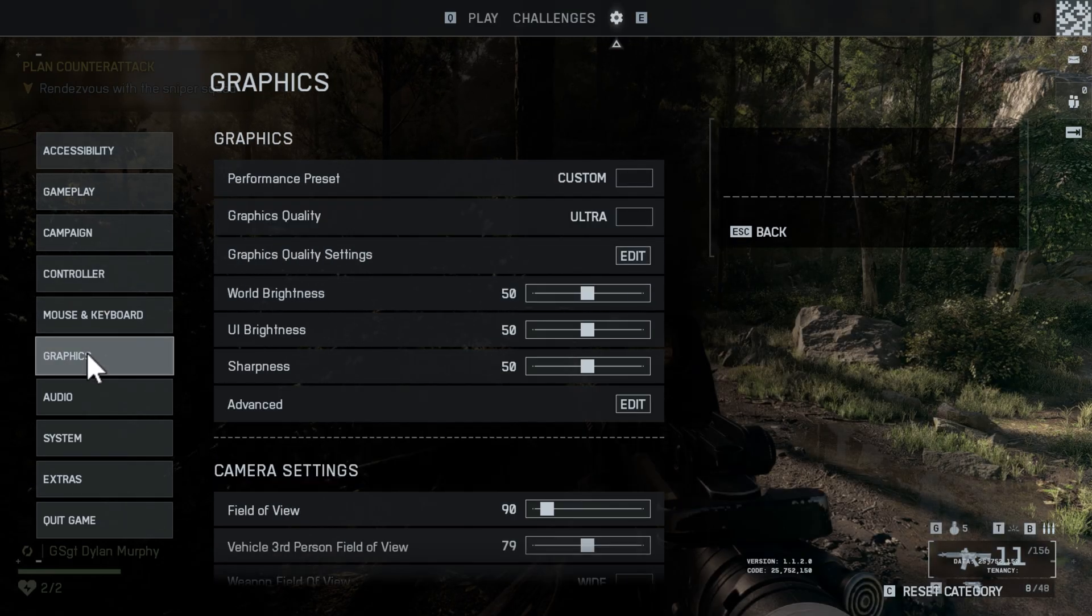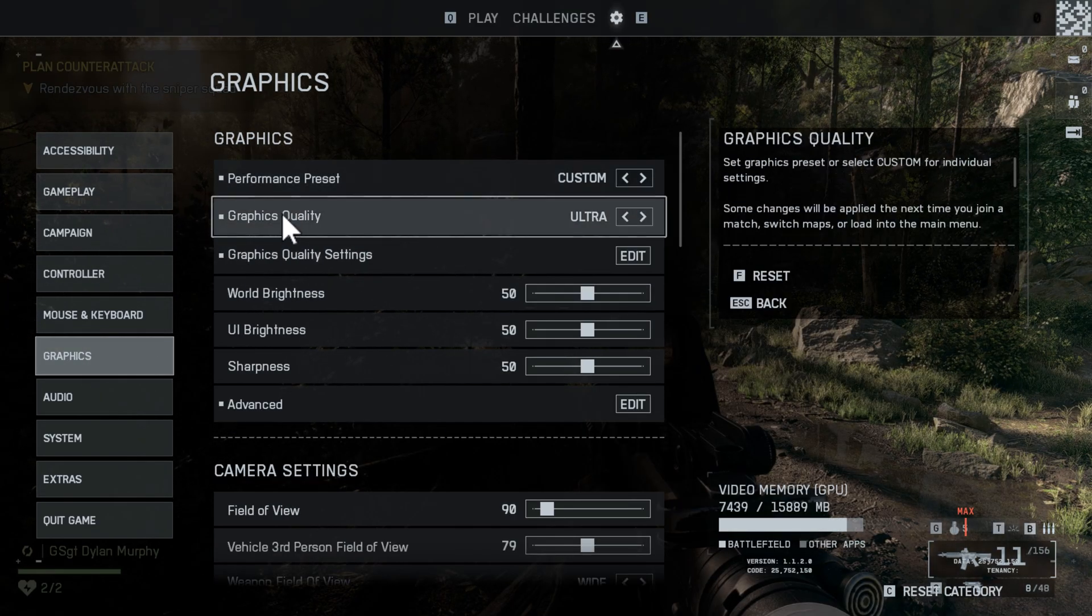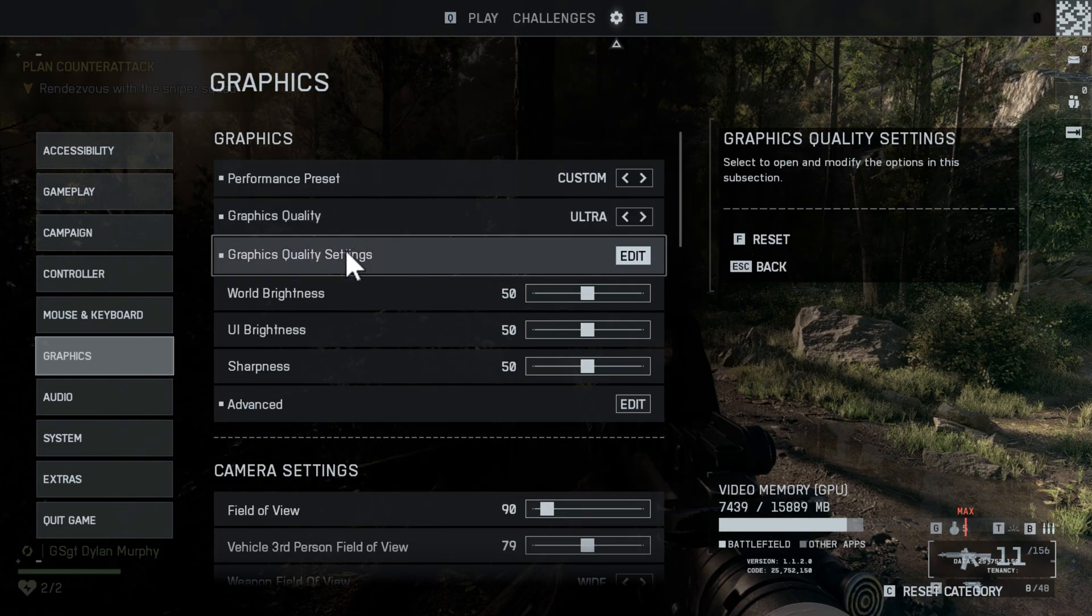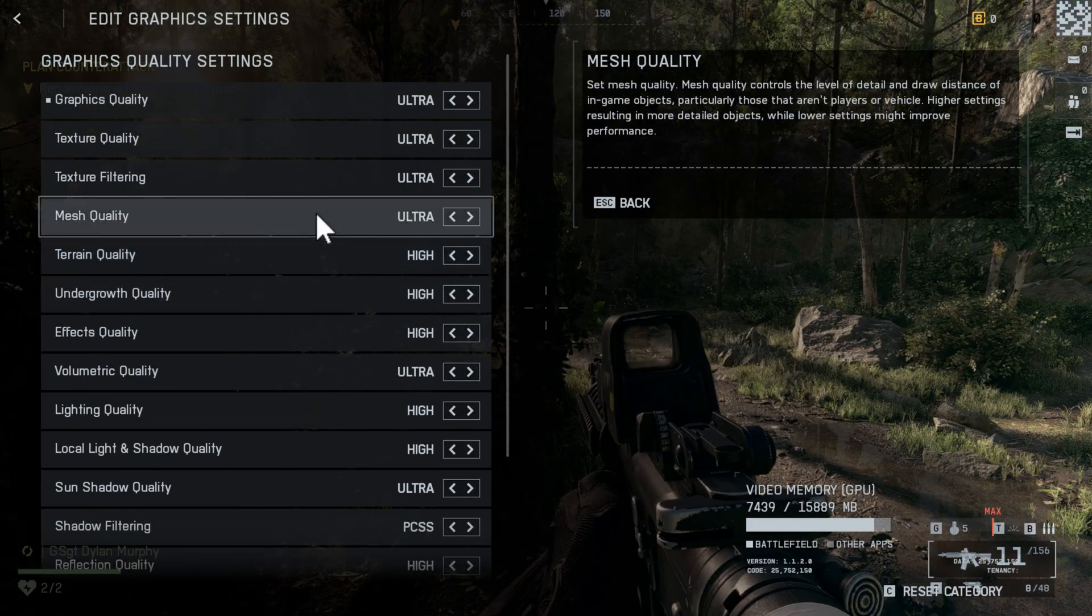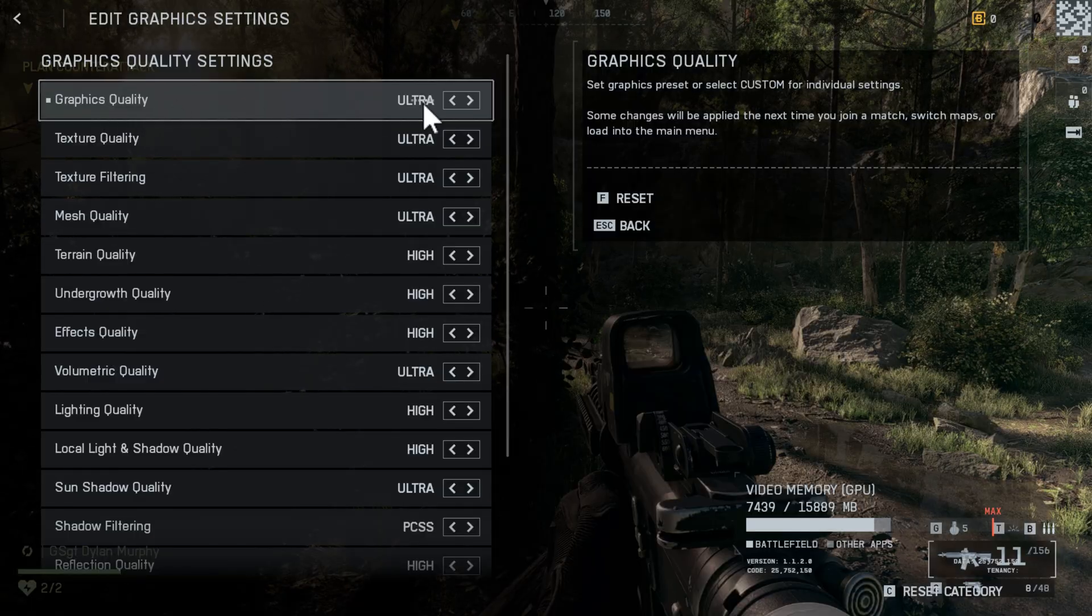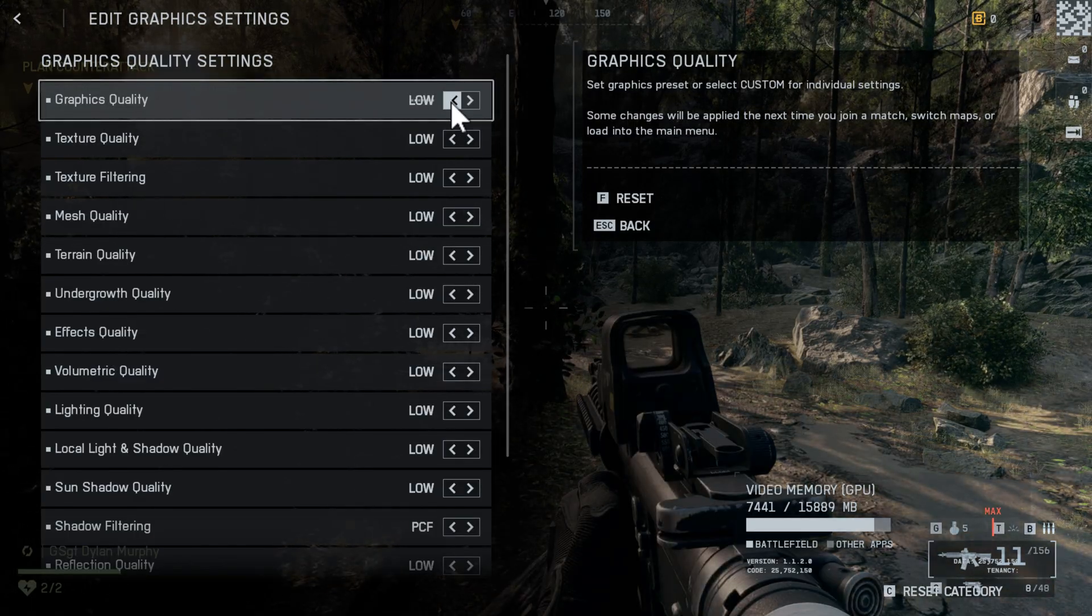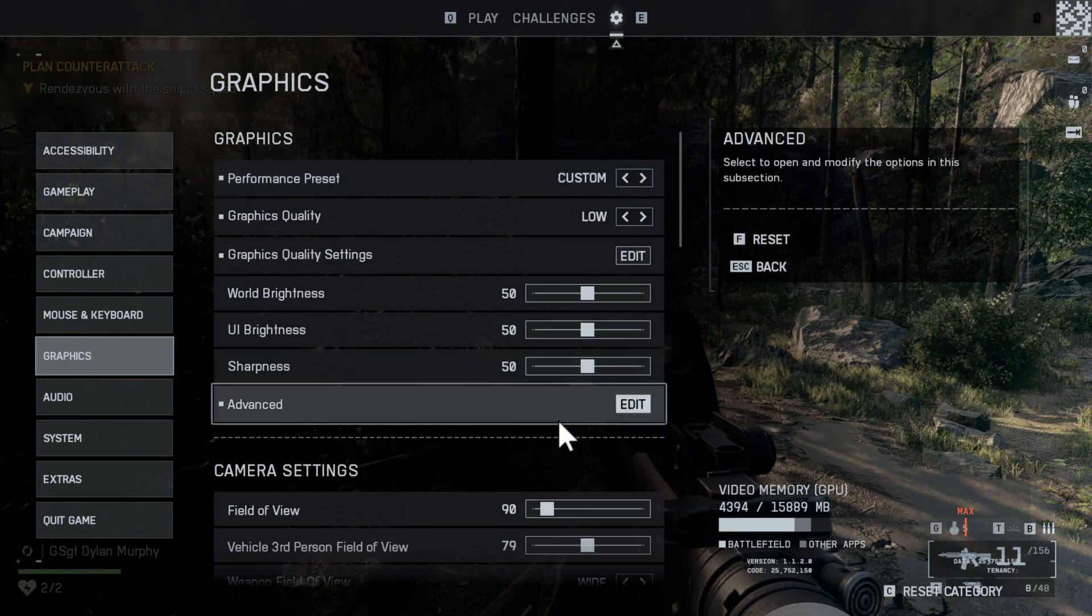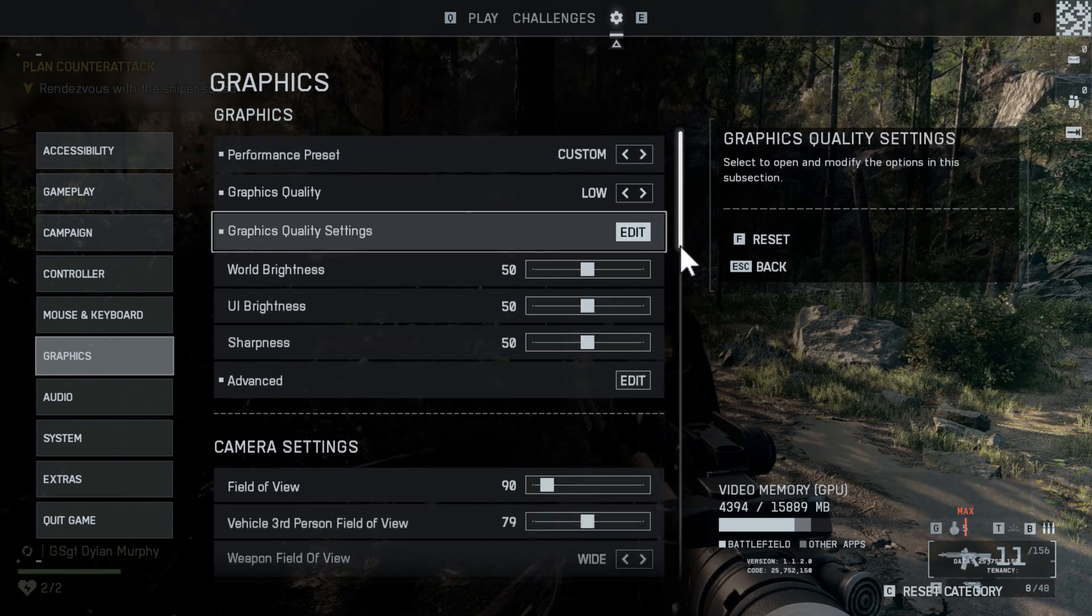Select the graphics quality setting and set the graphics quality to Low, then go back and select OK.